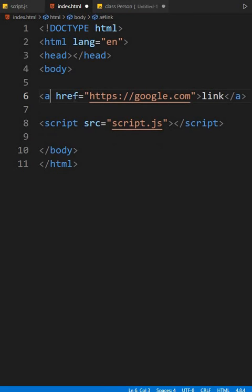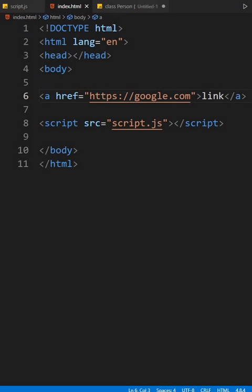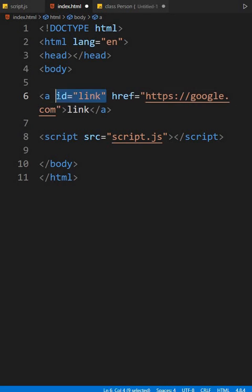Now go back to browser and see. Yes, the problem is there again. To solve this, you must write an ID name.